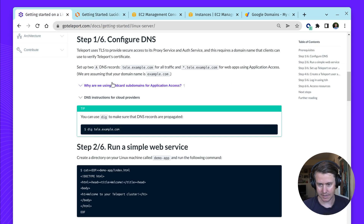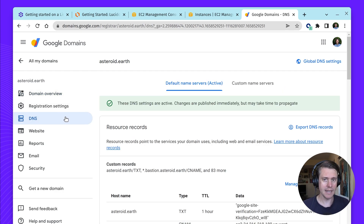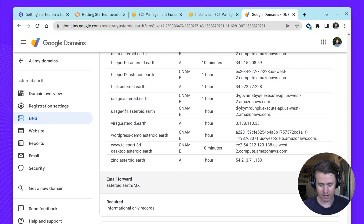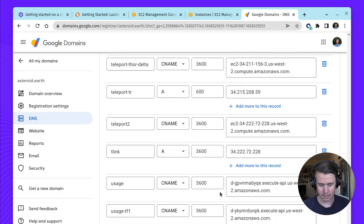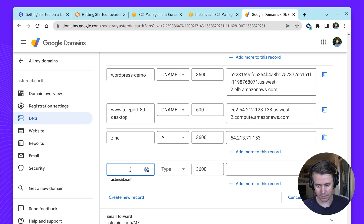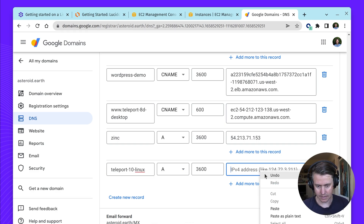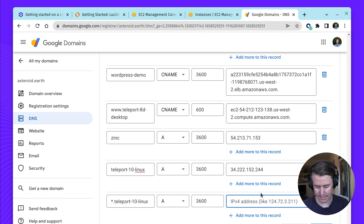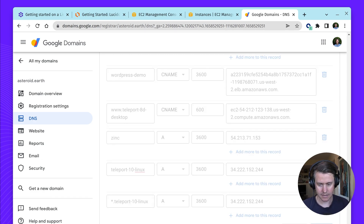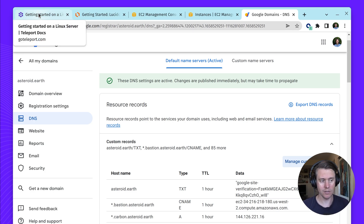The first thing we need to do is set up an A record. I'm using Google Domains — you might have Route 53 if you're all in Amazon — but I'm just going to manually create these records. I'm going to create a new record and call it teleport10linux. It's an A record. And I'm going to create another record which is going to be star.teleport10linux — also an A record with exactly the same IP address. That can take a little while to propagate, although Google Domains is pretty quick.